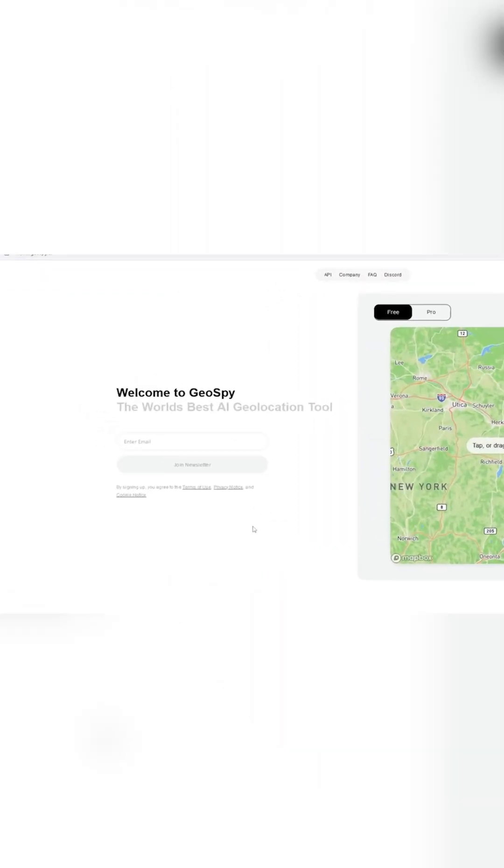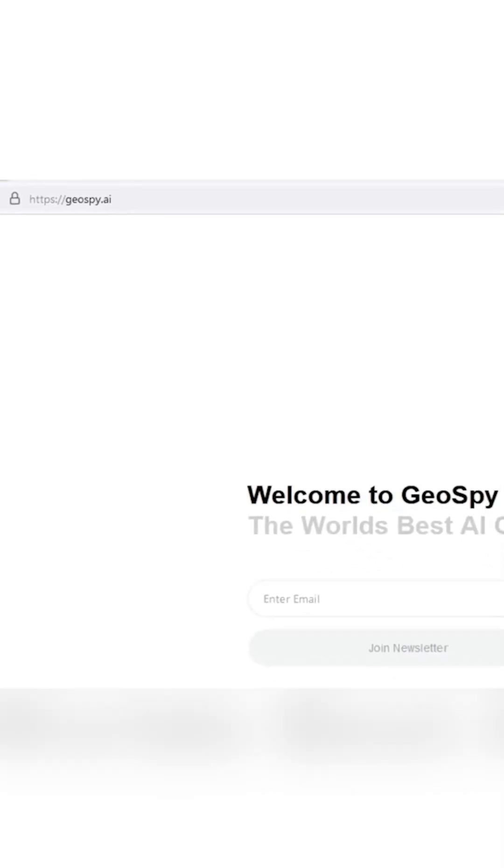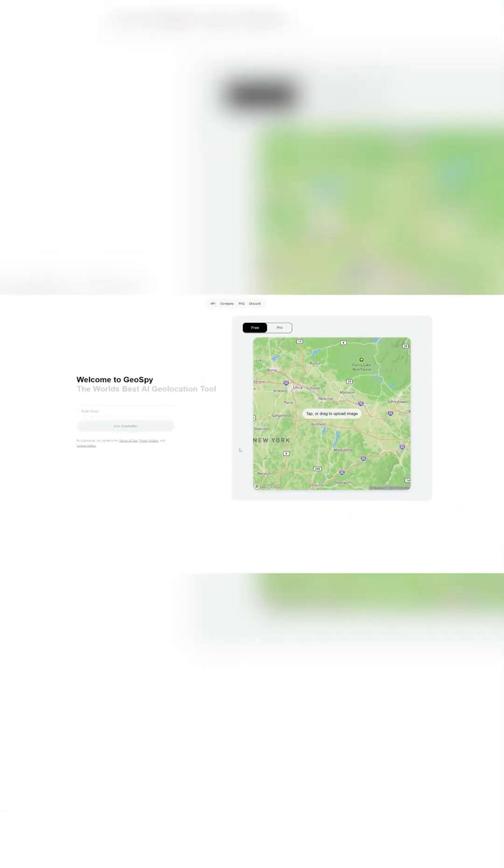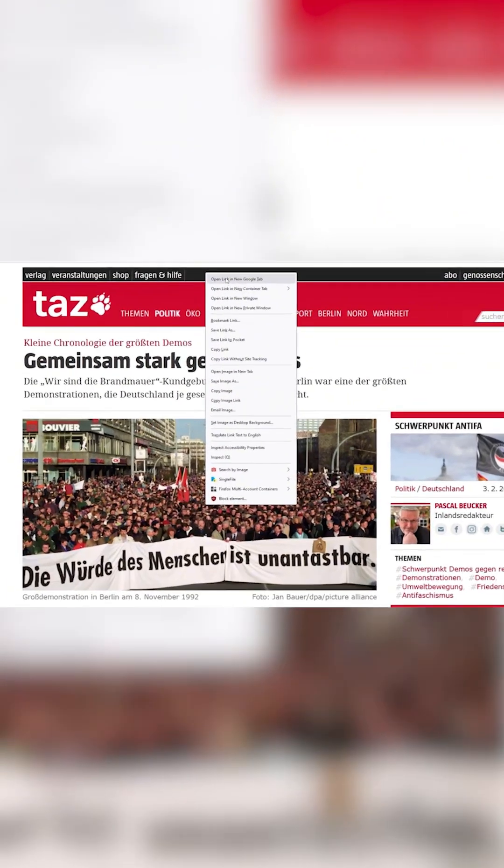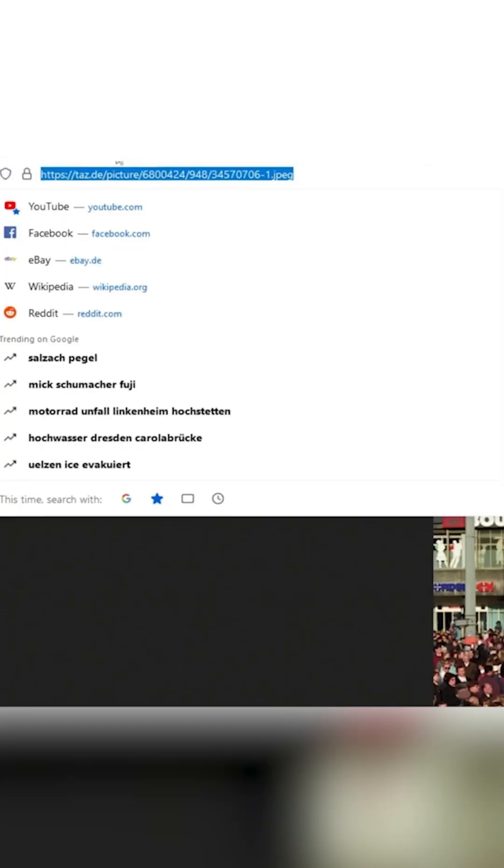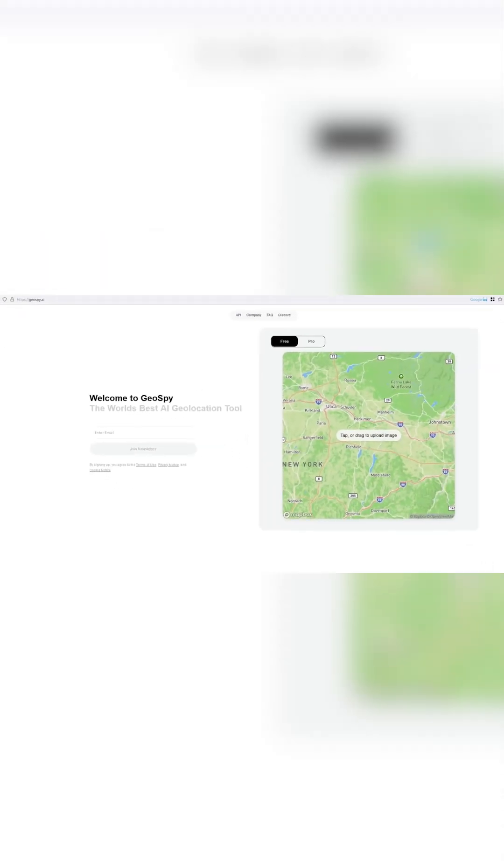You want to go to the website geospy.ai and upload a picture. I'm going to get the full URL of this picture and copy it, then go to Geospy, click here, and upload this picture.